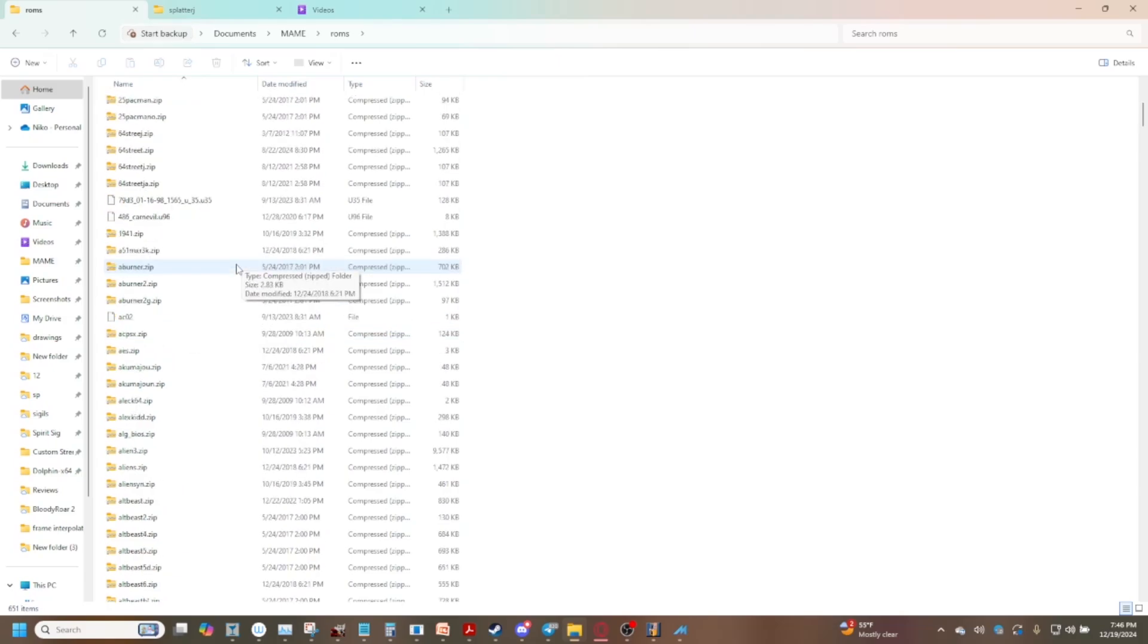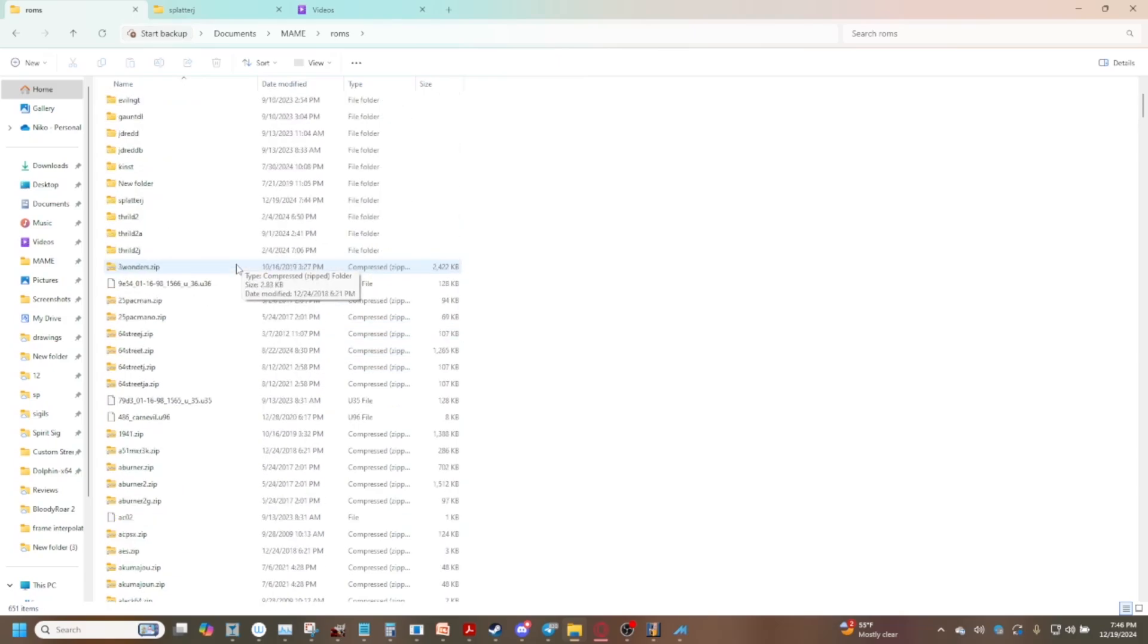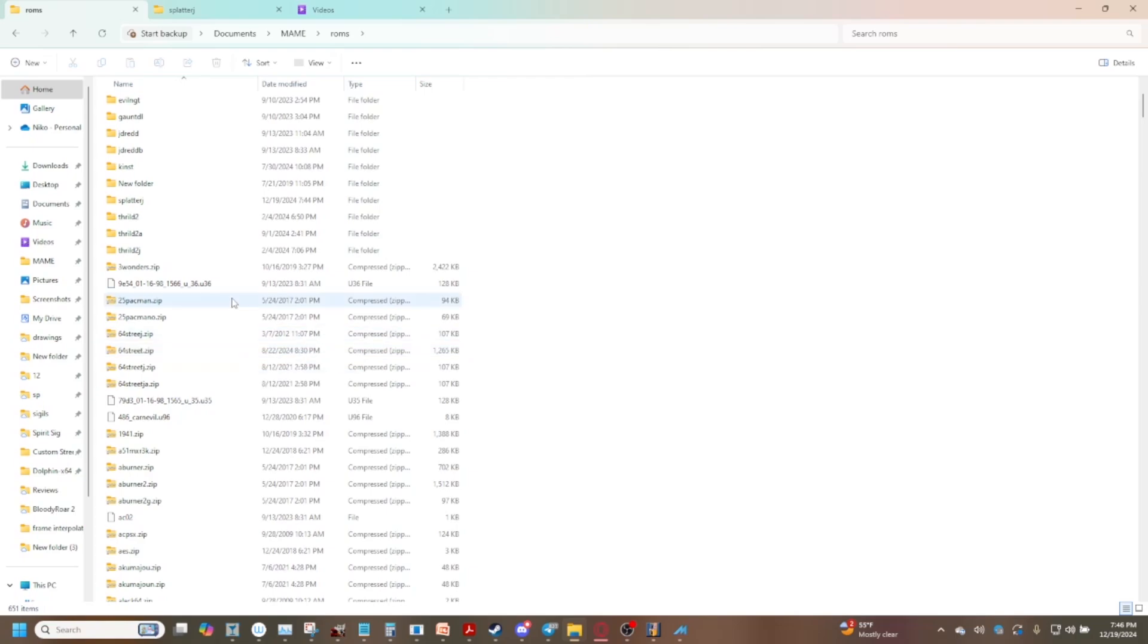Pretty straightforward in that regard and one of the only straightforward parts of adding ROMs to your MAME because it kind of gets a bit complicated. Once you get past that and if you start getting errors it can get stupid complicated stupid fast unless you kind of have an idea of how to narrow things down.